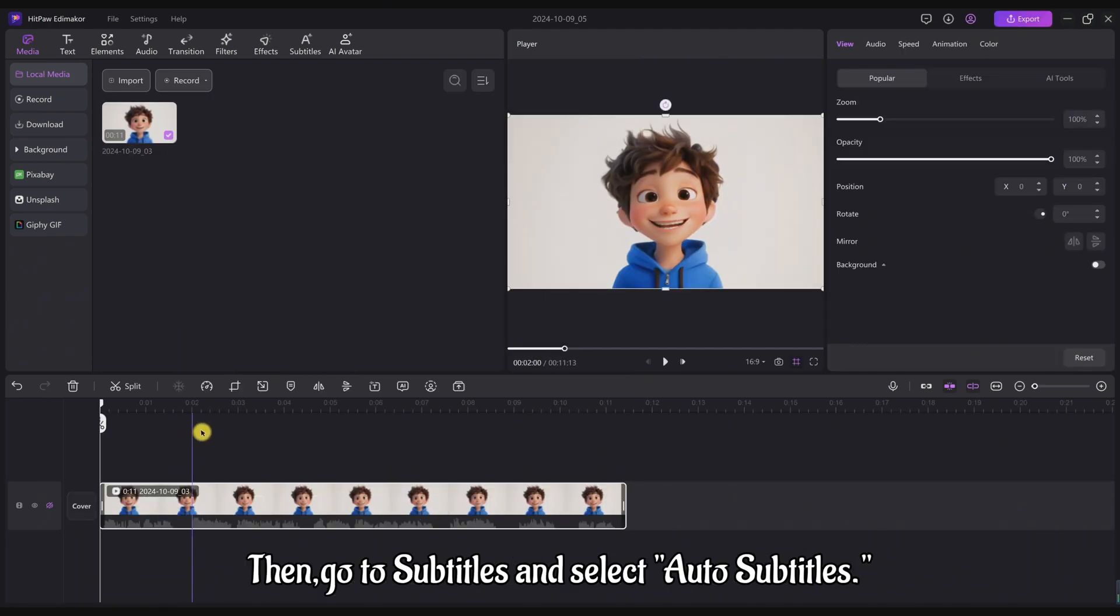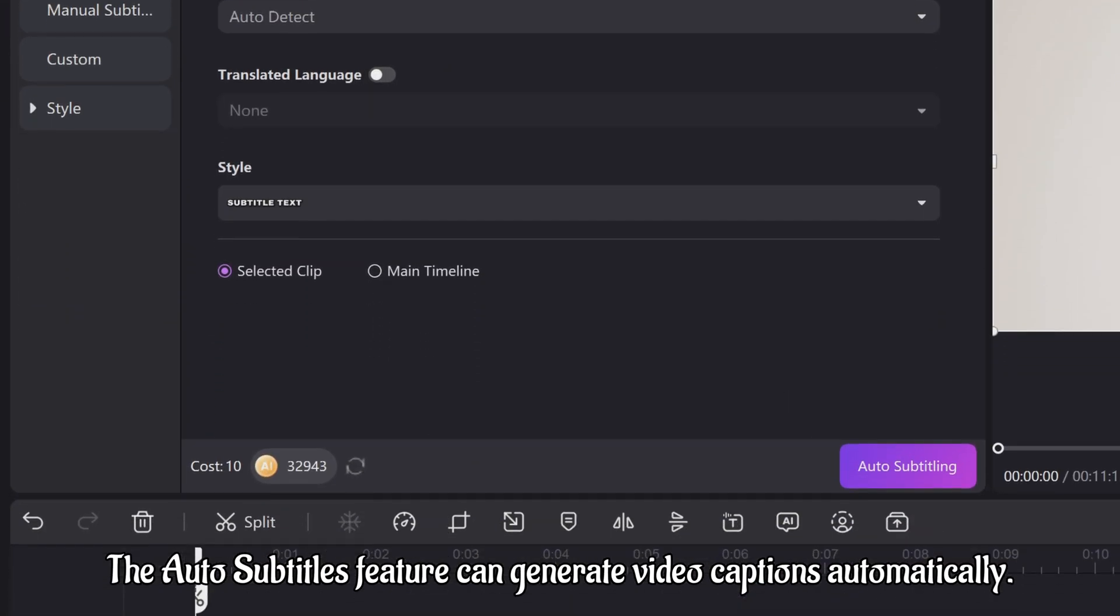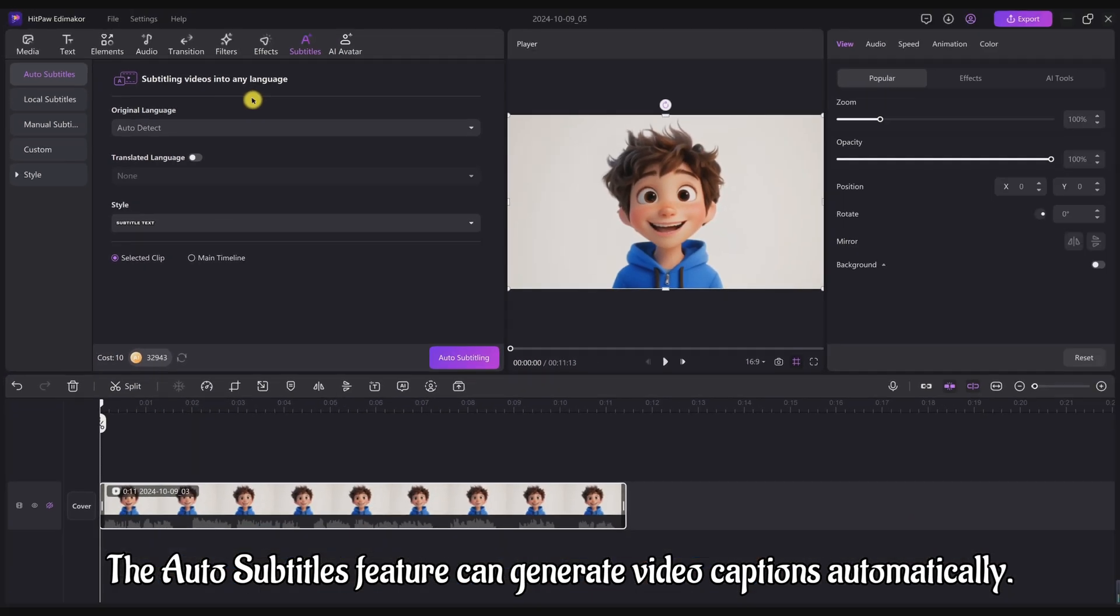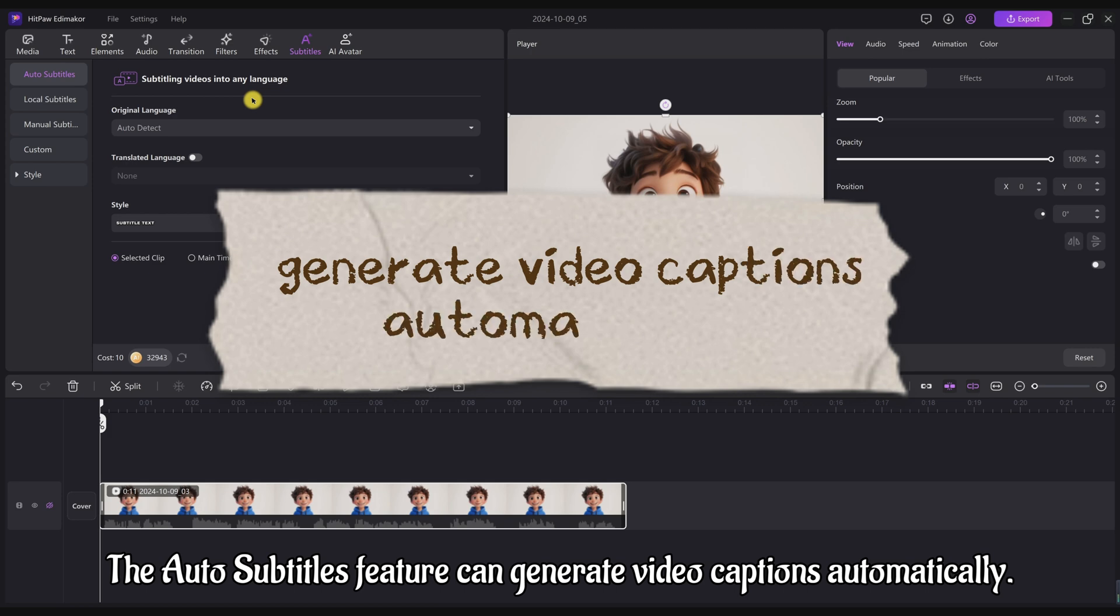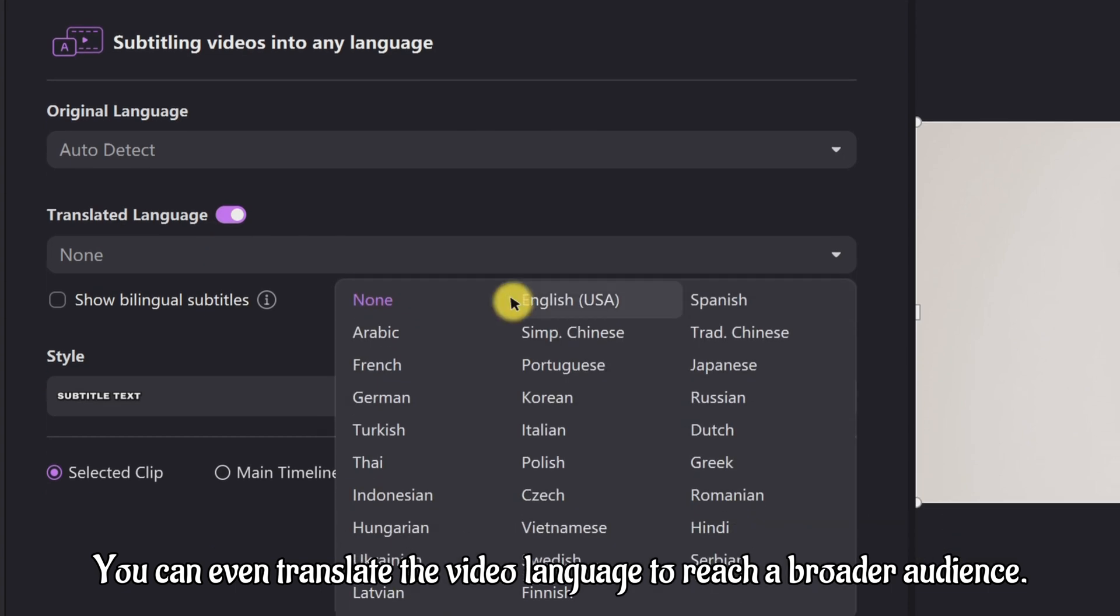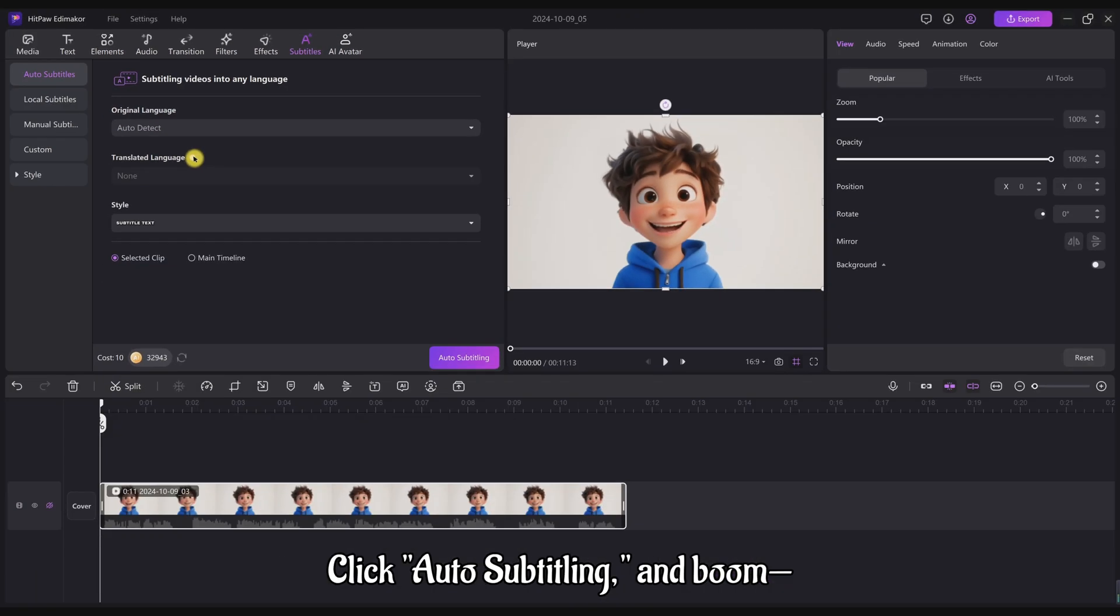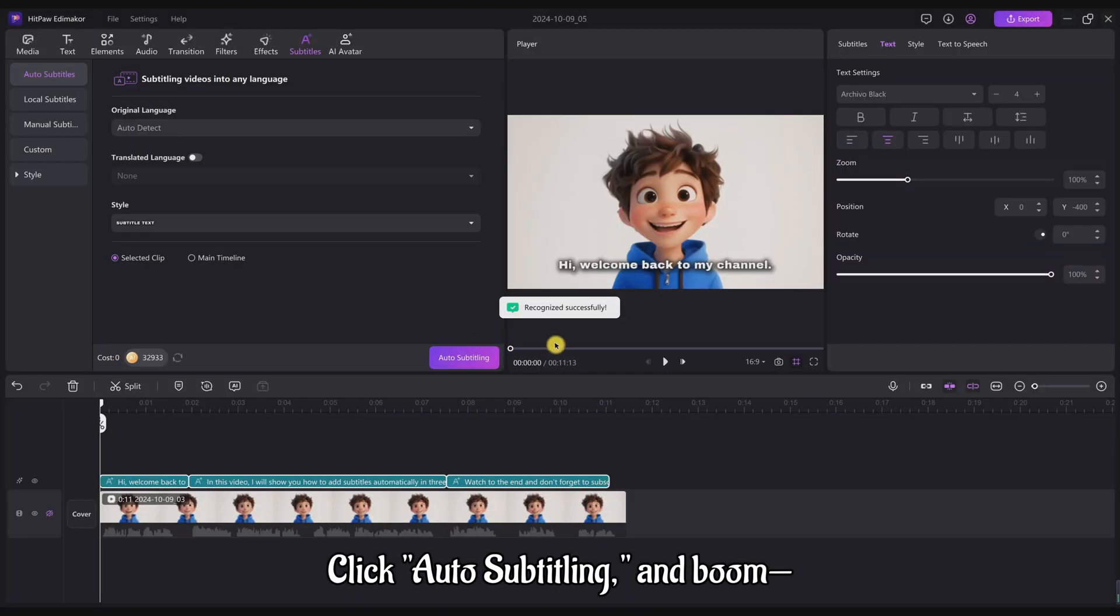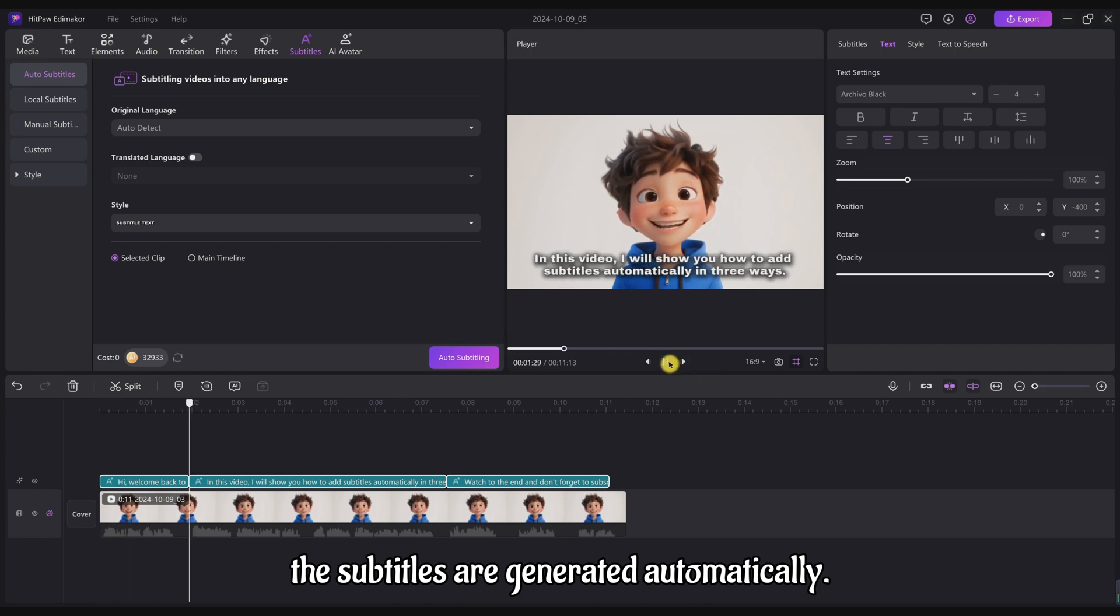Then go to Subtitles and select Auto Subtitles. The Auto Subtitles feature can generate video captions automatically. You can even translate the video language to reach a broader audience. Click Auto Subtitling, and boom! The subtitles are generated automatically.